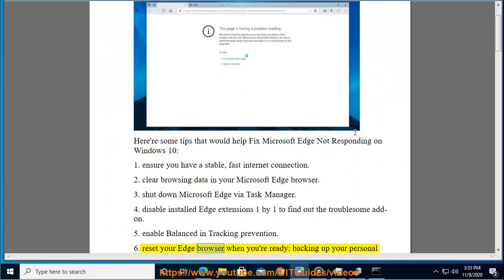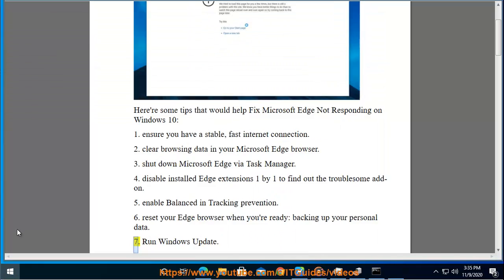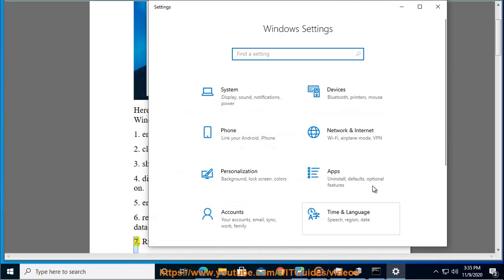Reset your Edge browser. When you're ready, back up your personal data.